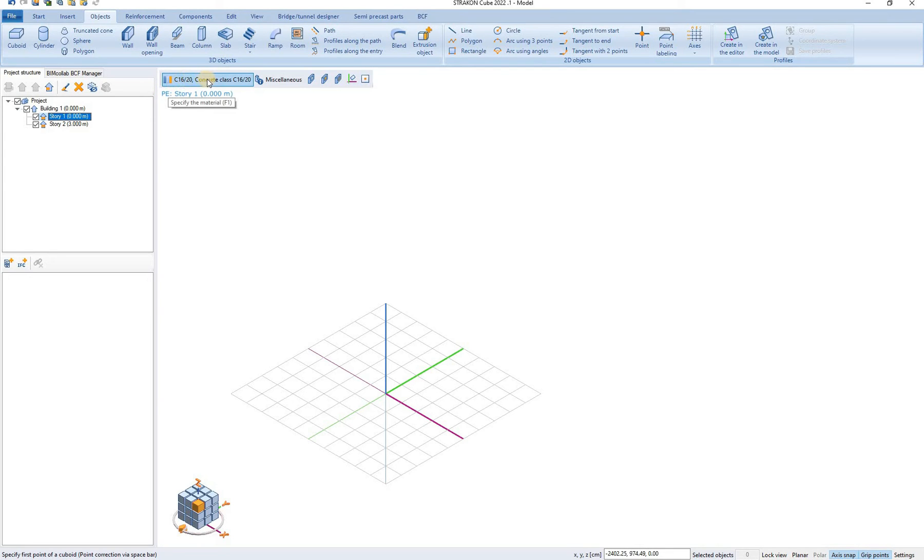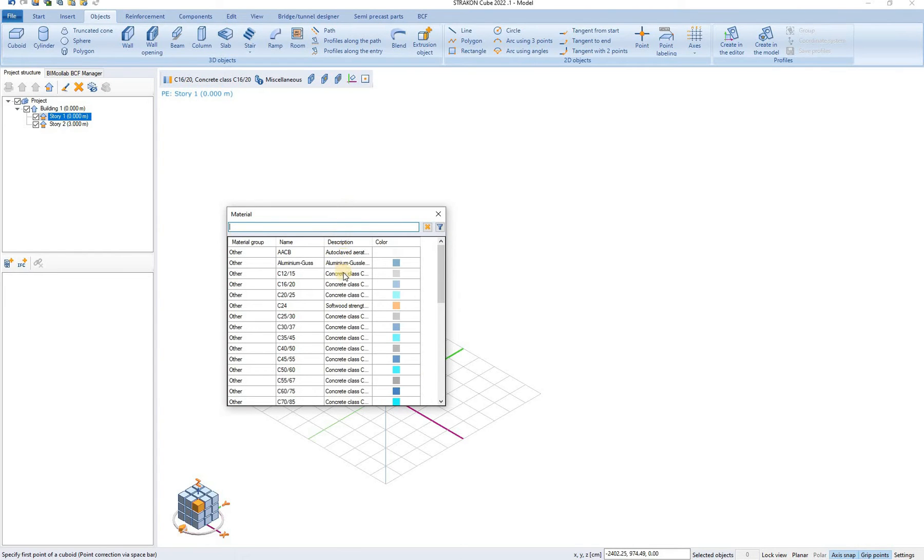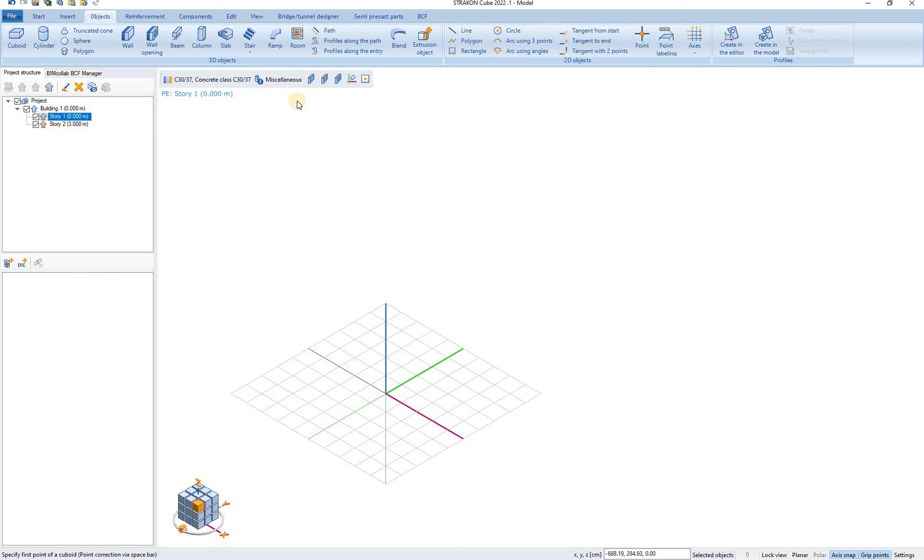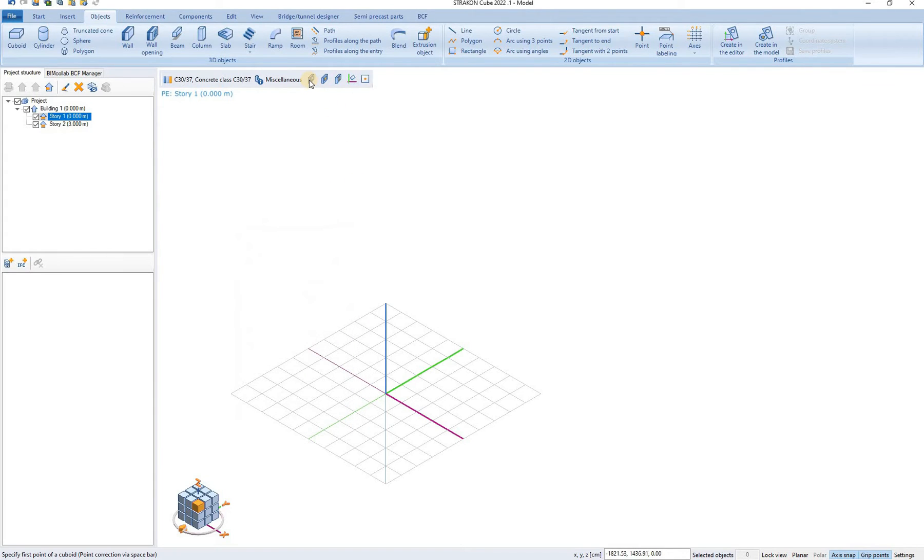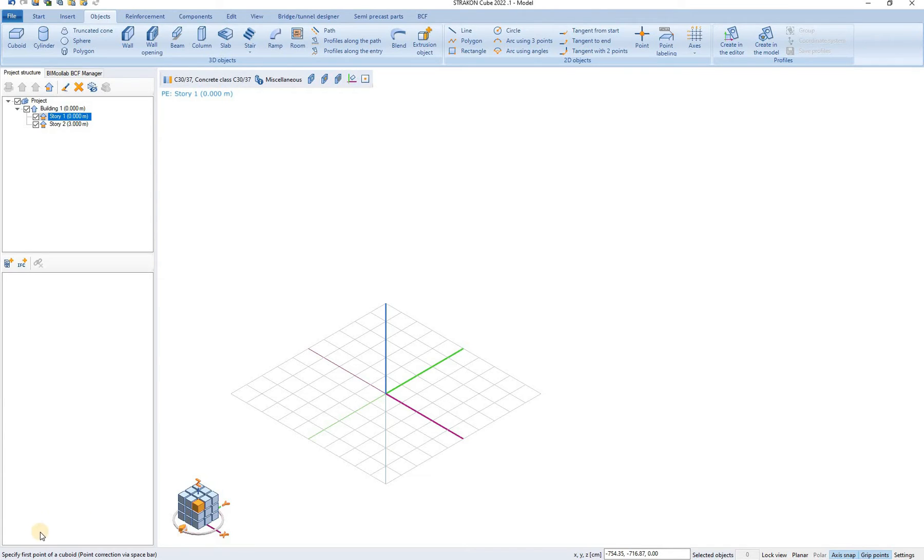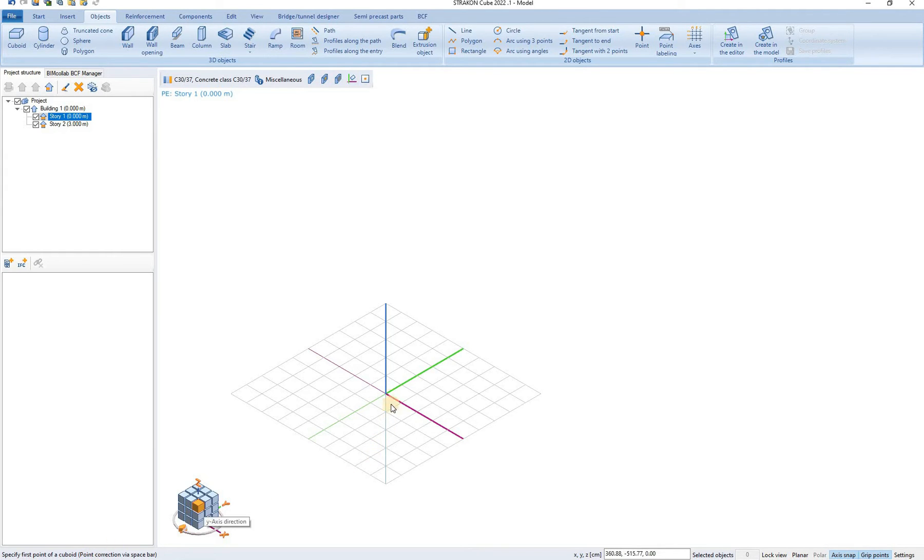A number of options appear. Here you can choose the material of the object. You can choose from all the materials available in the administration. You can determine the type of the object. And several other options are available. In the left bottom corner you see the instructions that are related to a certain command. We have to specify the first point of a cuboid. So let's say we specified in the coordinate origin.